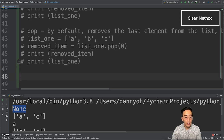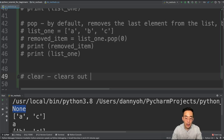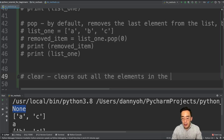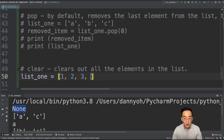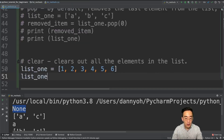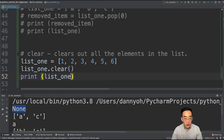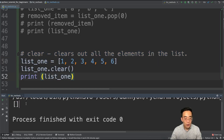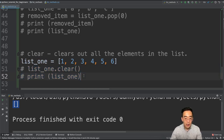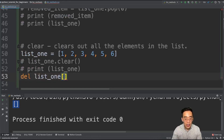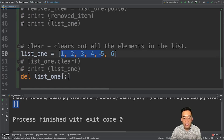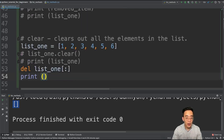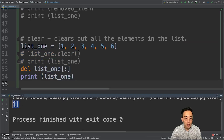Now let's talk about the clear method. The clear method clears out all the elements in the list. If we have list1 = [1, 2, 3, 4, 5, 6] and call list1.clear(), which takes no argument, and print list1, you will see an empty list. We can also generate the same result using the del keyword with list slicing: del list1[:]. The square bracket colon means we are slicing all elements within list1, and del deletes everything specified. If I print list1 after, you will see an empty list as well.